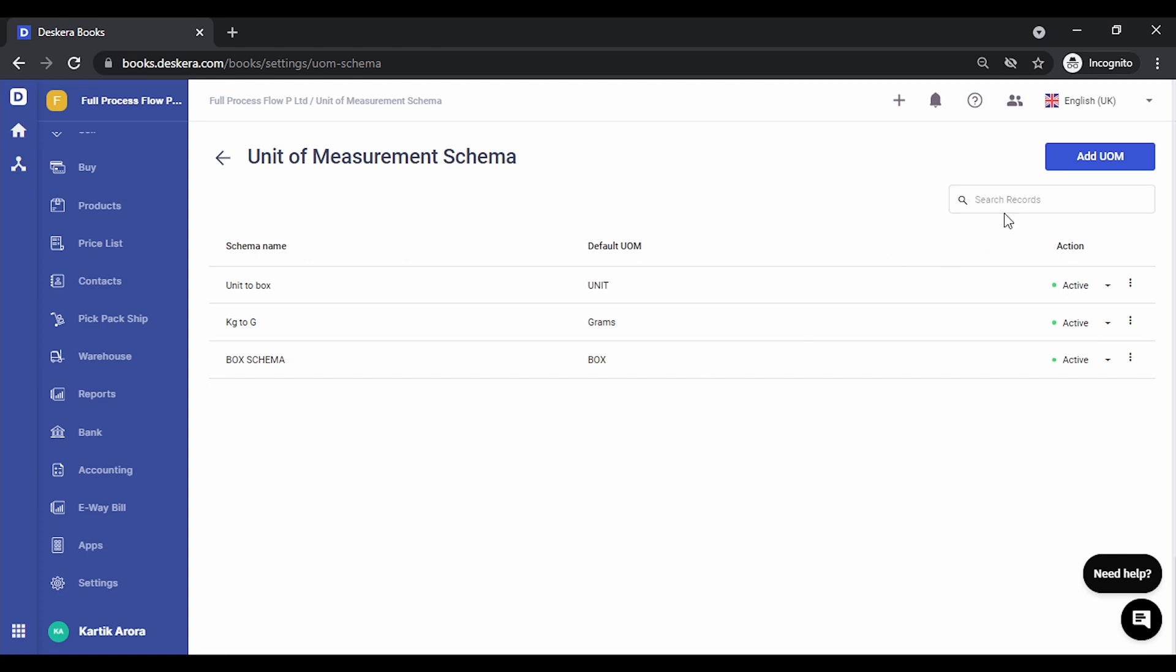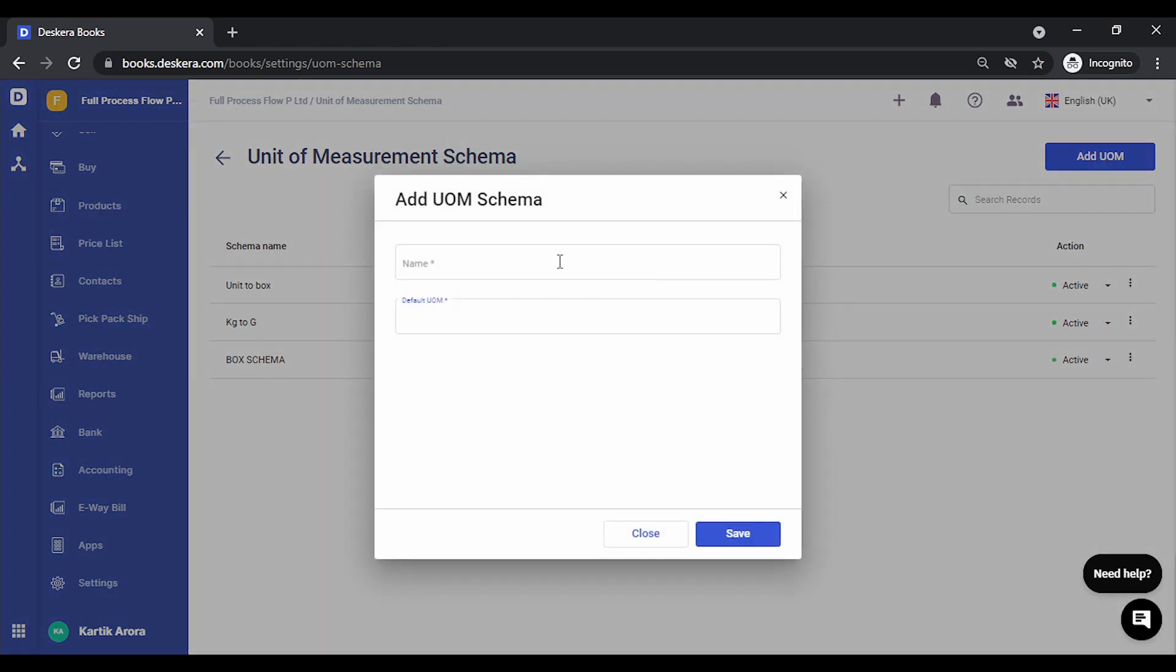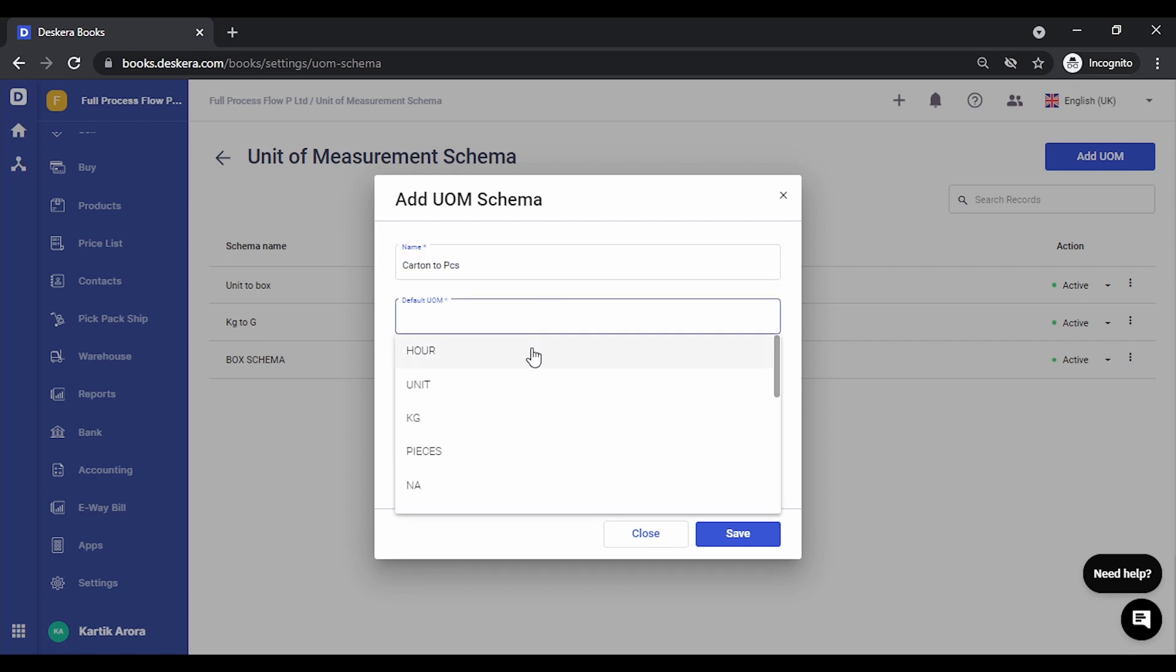Let's go ahead and do this. Let's click on add UOM, let's call it carton to pieces. The default UOM is basically the base unit of measurement that you tag to a particular product. Let's select pieces.